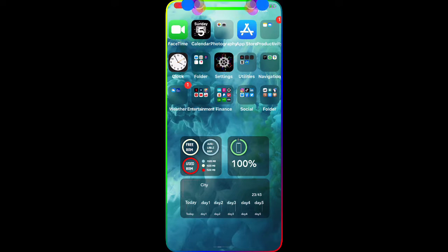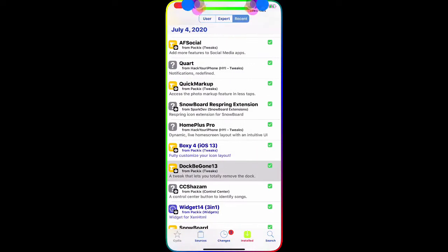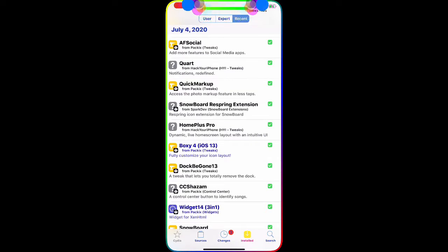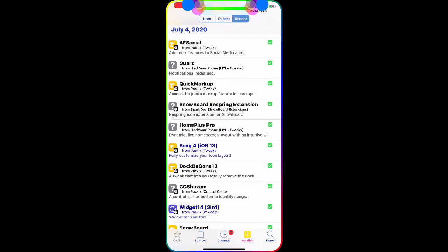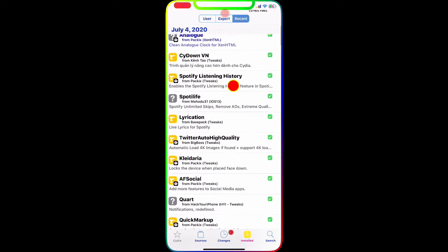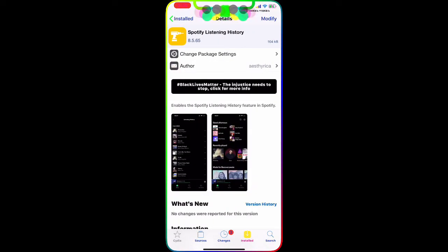Now we go to Cydia, and once we're there, search for the first tweak we're going to talk about — it's called Spotify Listening History.